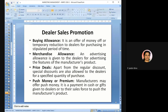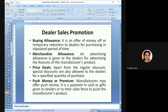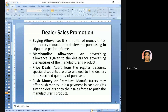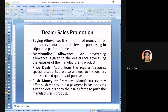Dealer sales promotion methods: buying allowance — a temporary reduction offered to dealers purchasing within a stipulated period; merchandise allowance — an advertising allowance given to dealers for advertising the manufacturer's features; price deals — regular or special discounts allowed to dealers who purchase in huge quantities.